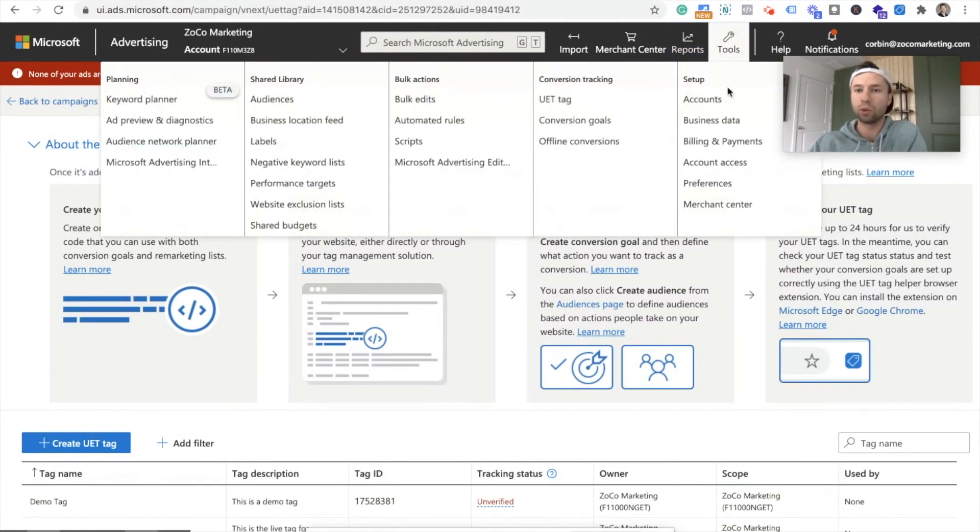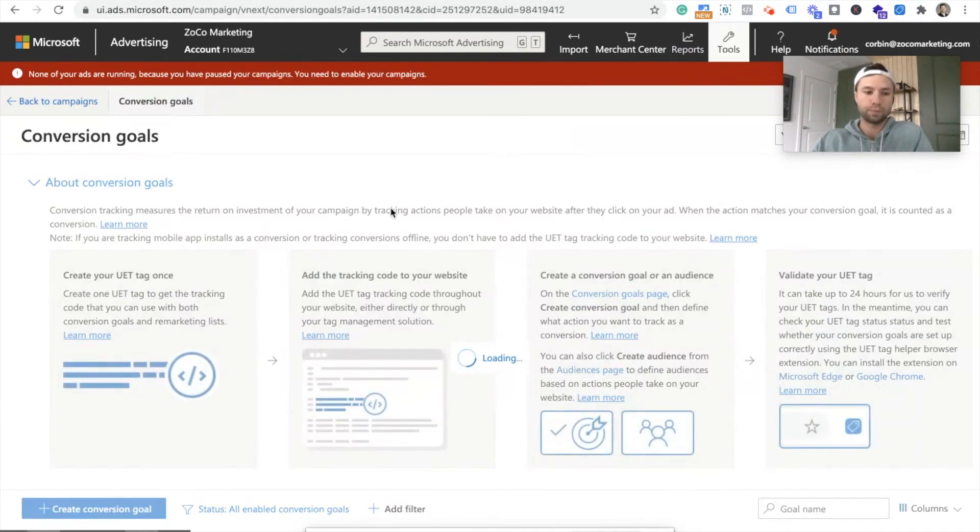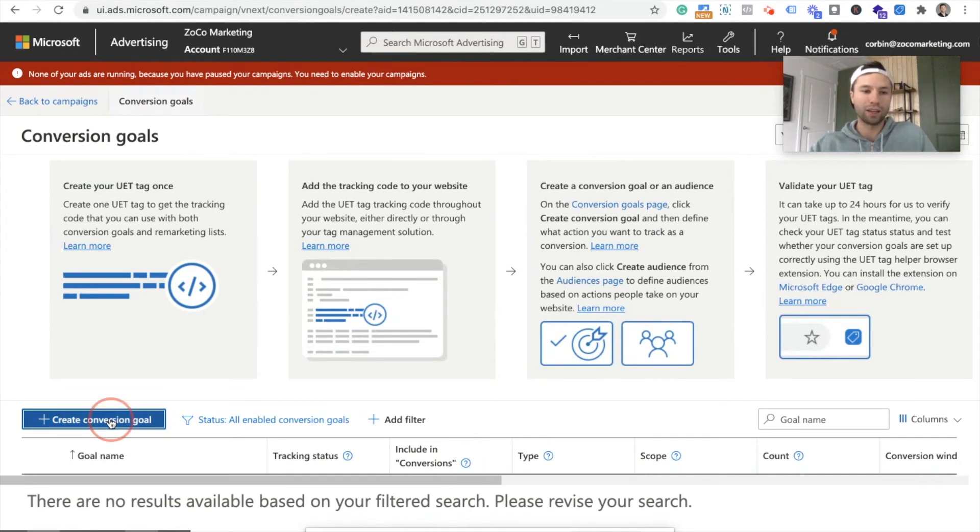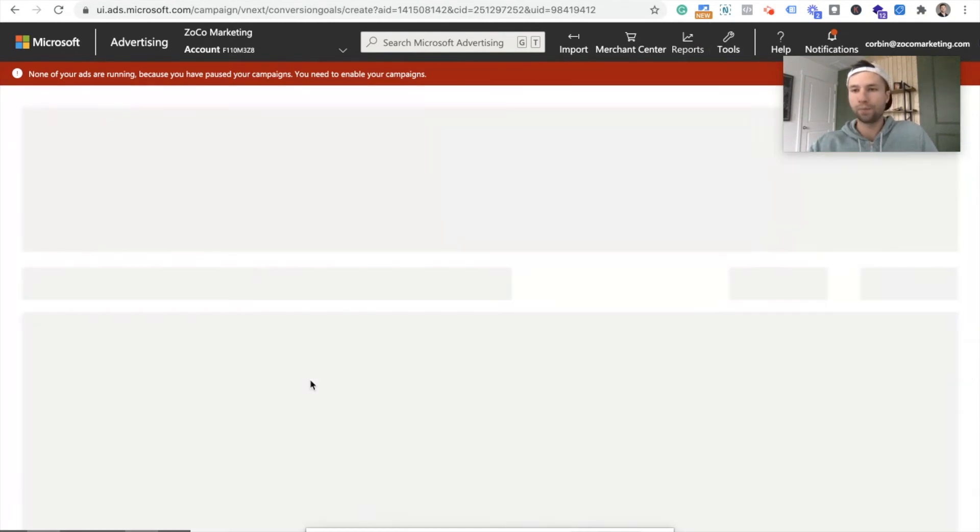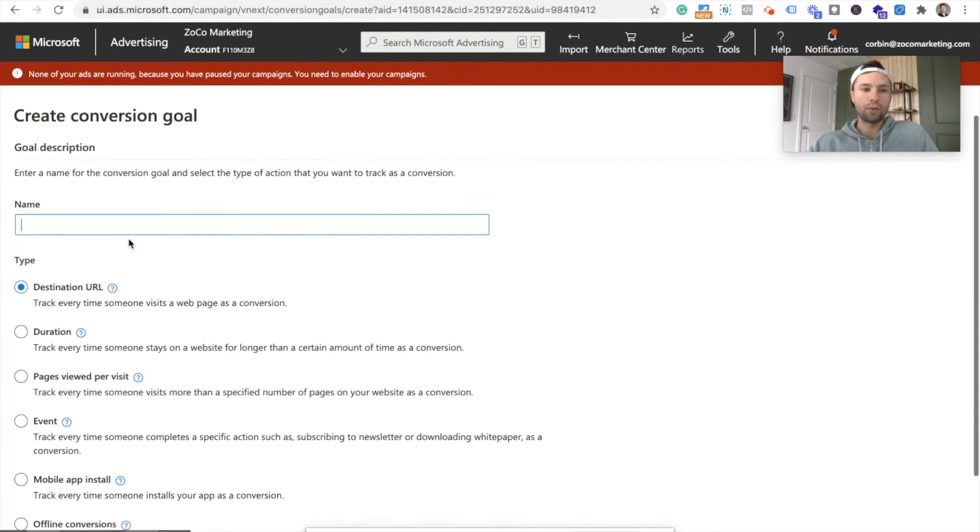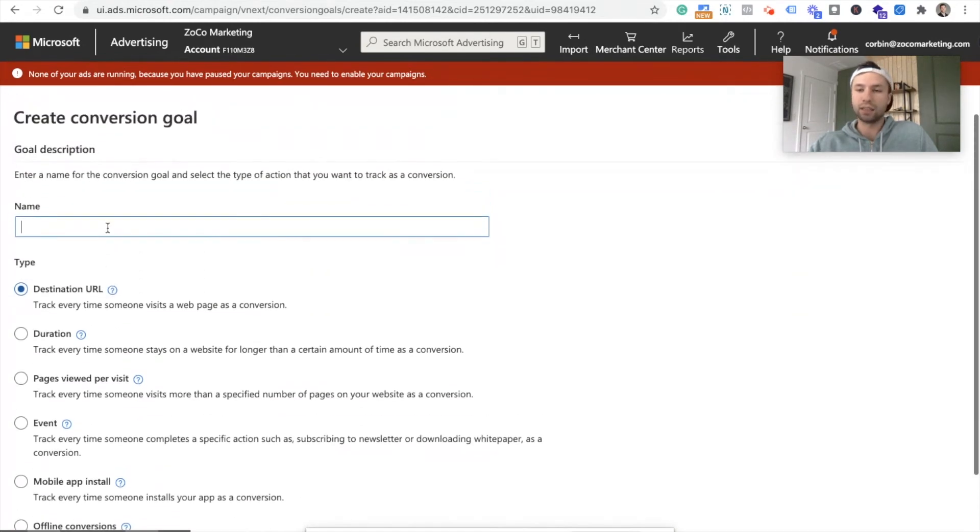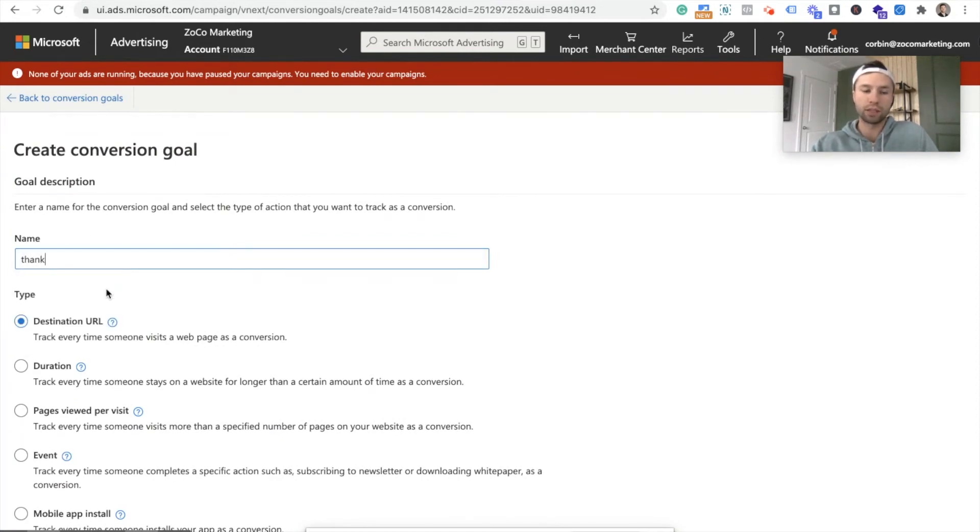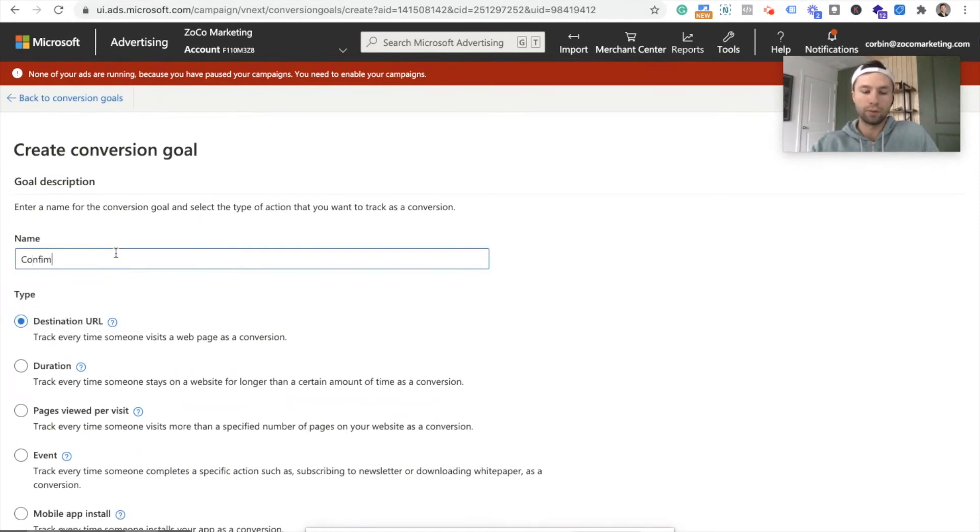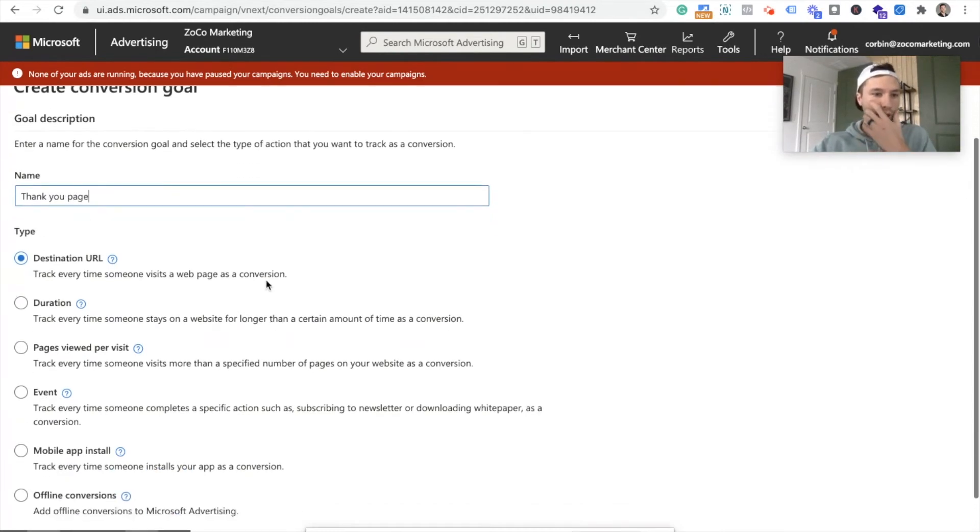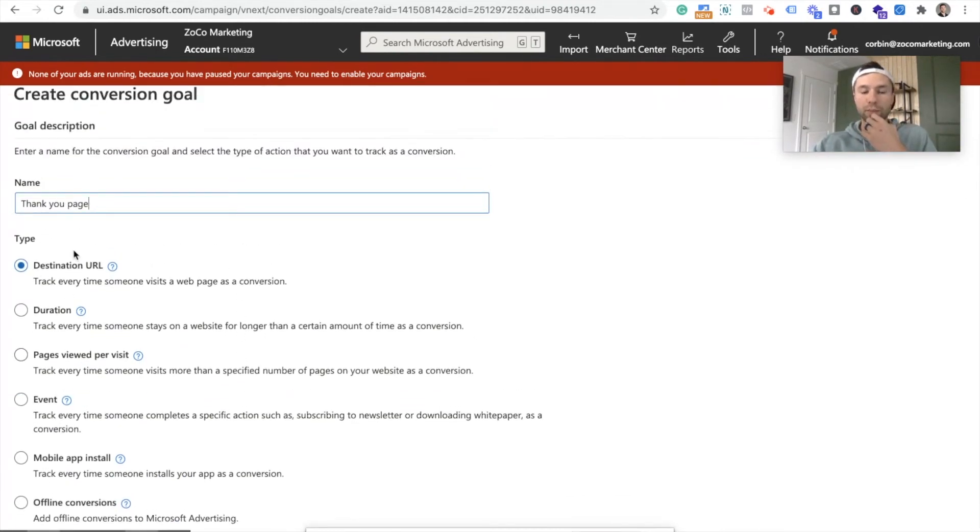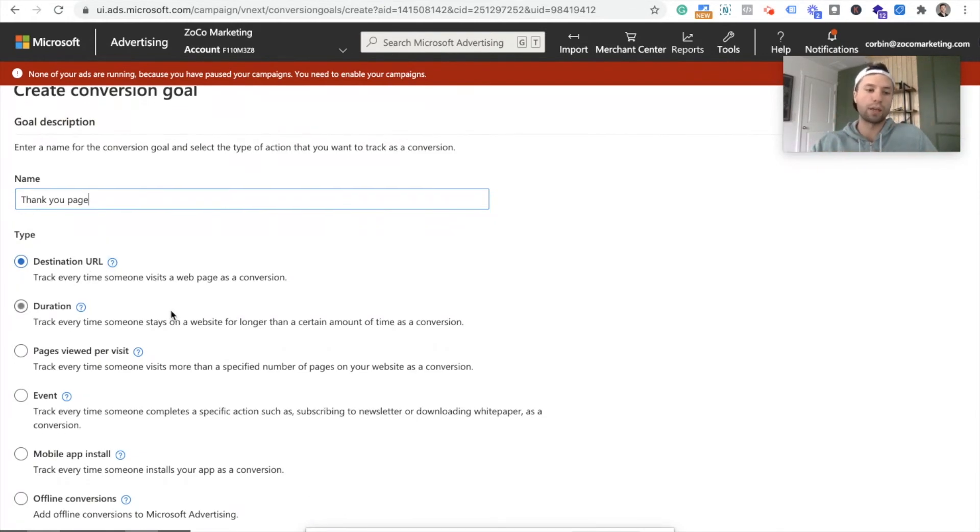So we're going to go to tools. Then we're going to go to conversion goals. And as you guessed it, we're going to hit this create conversion goal. And we are going to do this based off of a destination URL. So when somebody fills out one of my forms, then it goes to a thank you page. So I'm just going to call this confirmation. I'm going to call this thank you page. And then it's going to be a destination because once somebody fills out the form, they're going to hit a URL that says like thank dash you or thank you. We're going to hit next.